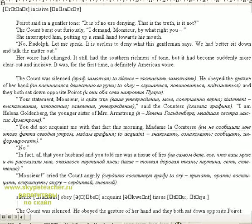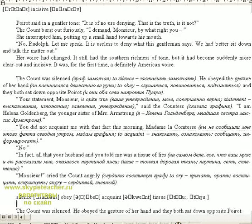The Count was silenced. He obeyed the gesture of her hand and they both sat down opposite Poirot. "Monsieur, it is quite true," said the Countess. "I am Helena Goldenberg, the sister of Mrs. Armstrong."